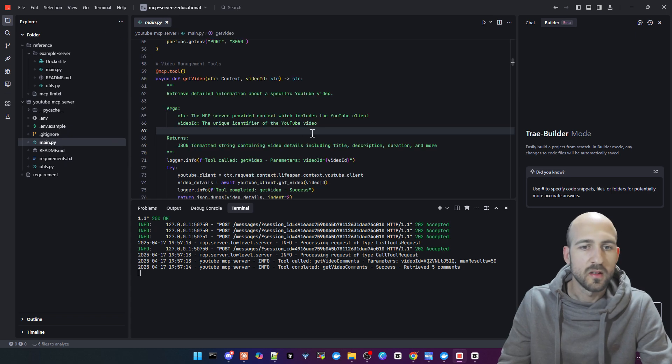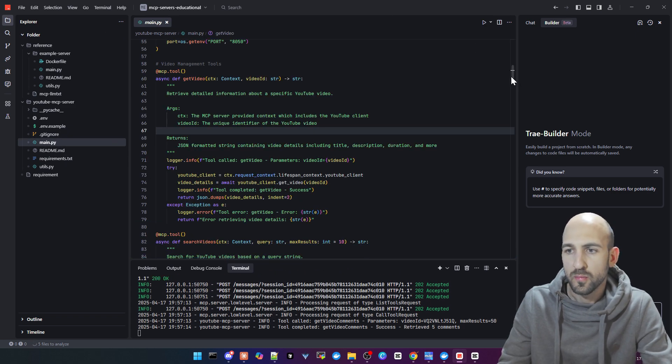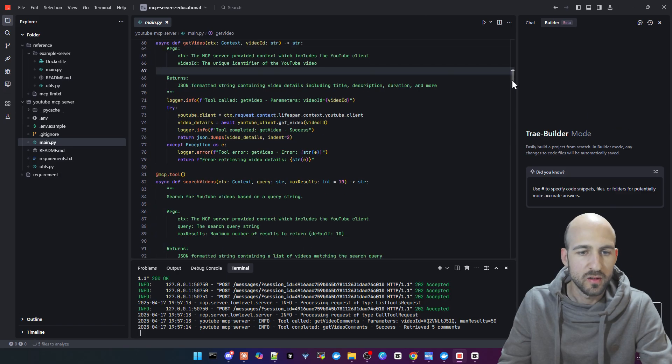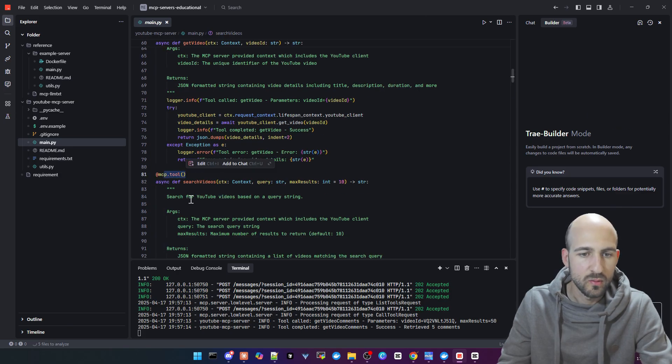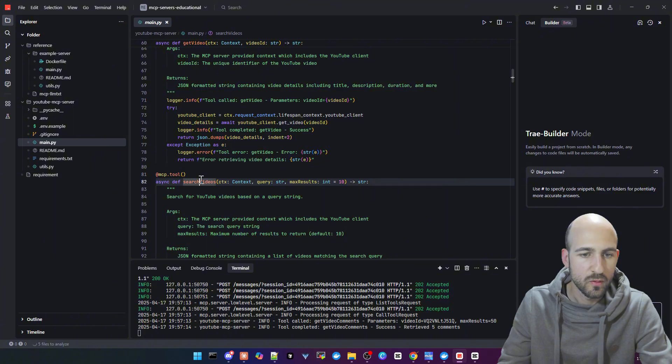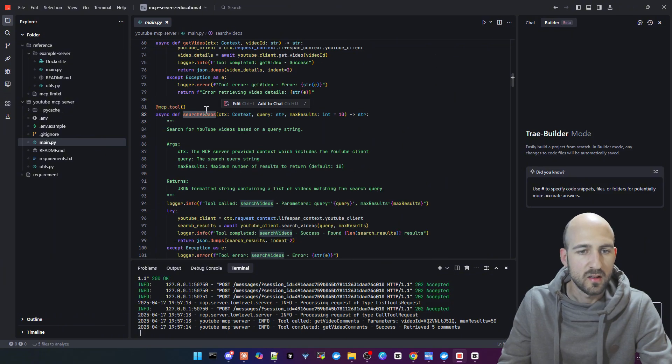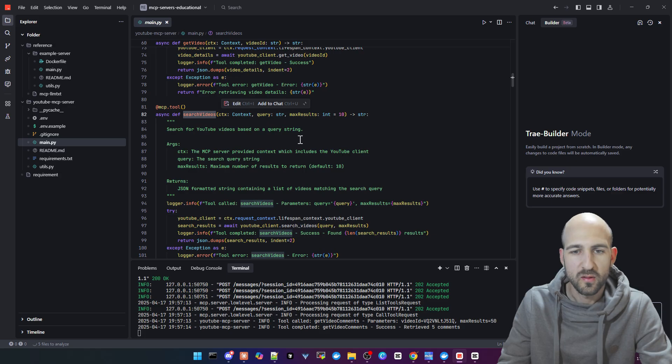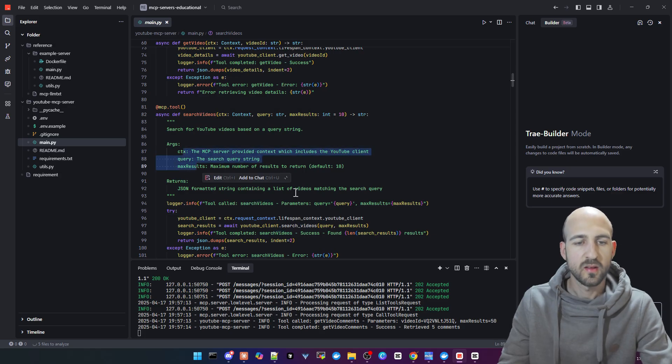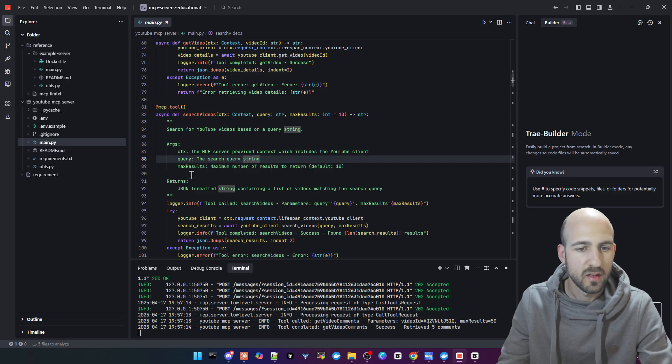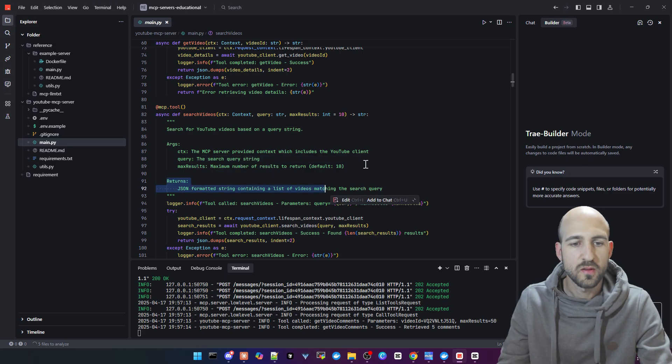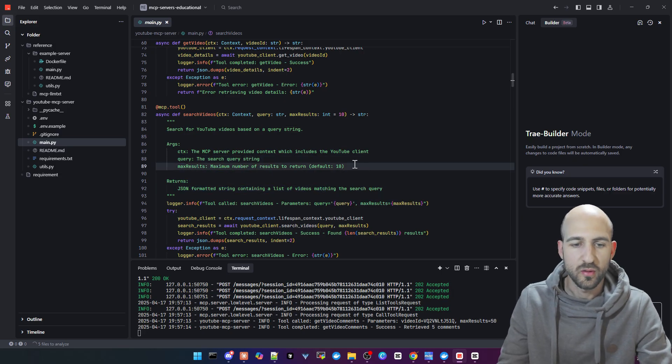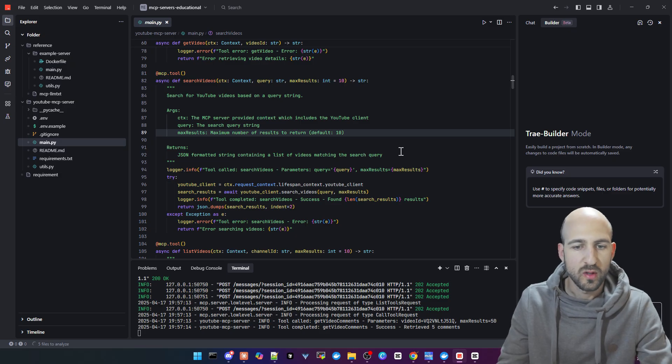We got here the main .py, which is the main implementation with all the tools. You can see here the tools, search video for example. In this case, it has a description: search for YouTube video based on a query string. It has three parameters in this case and a definition of what should be returned. Then it's using the YouTube client framework to get the results.